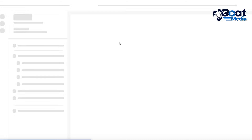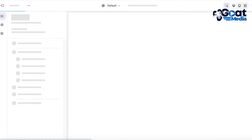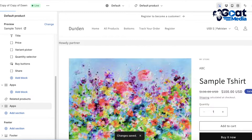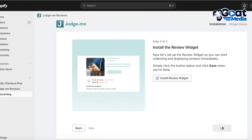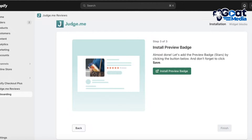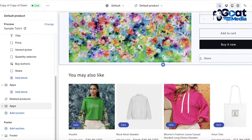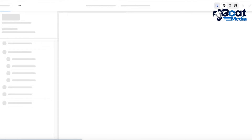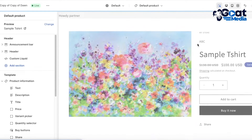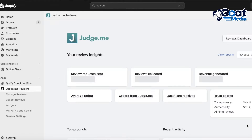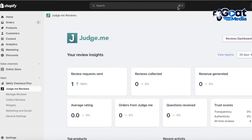Click on Install Review Widget — this will reopen the Shopify theme customizer. Click on Save as you go, then click on Next Step. You can proceed with the preview badge: add the preview badge, click Save on the top right, and then click Finish.